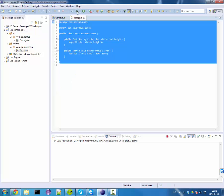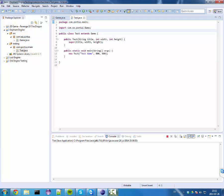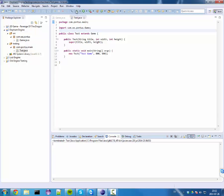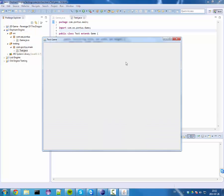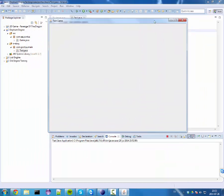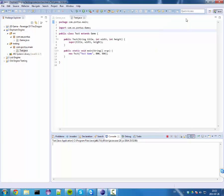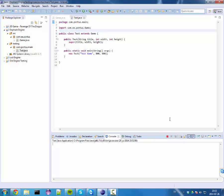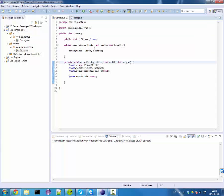First of all, as we ended up last episode, we get our frame - a white frame with a title and specified width and height. This frame has some problems though. One, if we close it, you're gonna see it's not closed. We can terminate it here, it's not closed, it's still running. And this is because of something I forgot, but something we will do today.